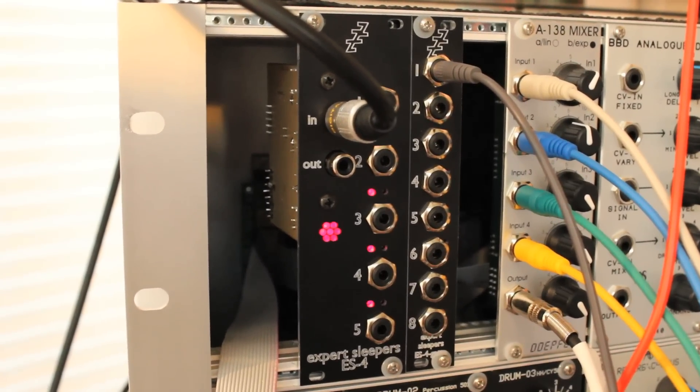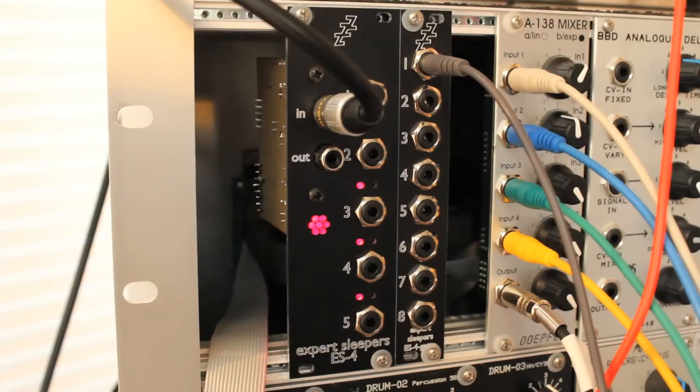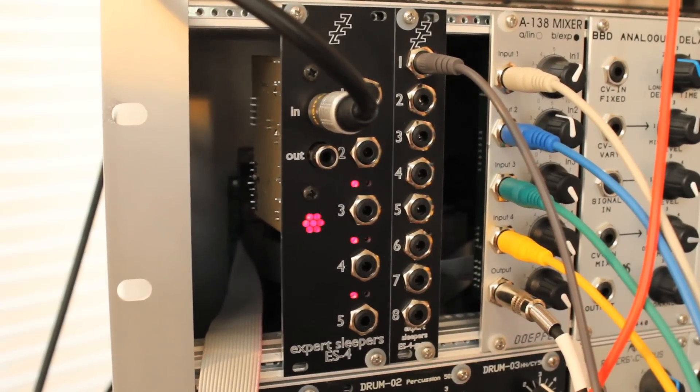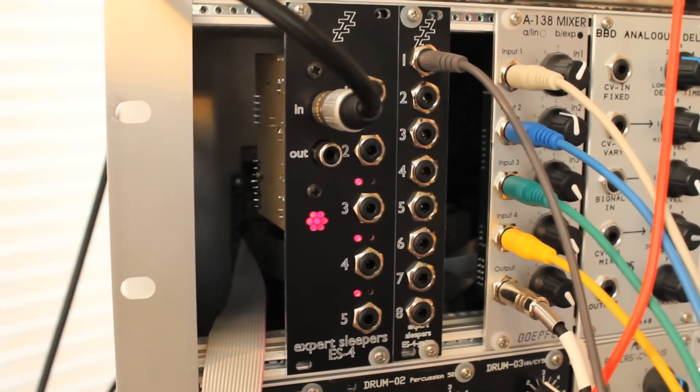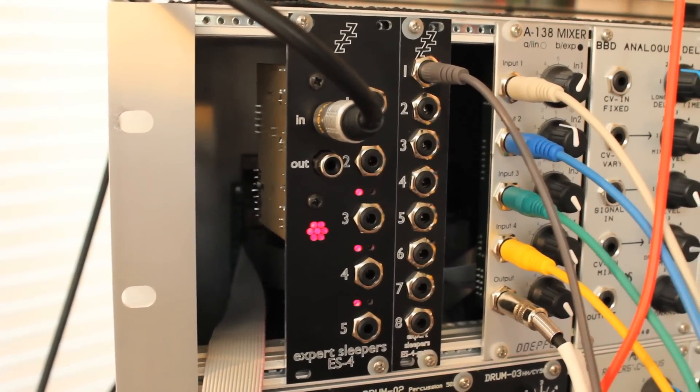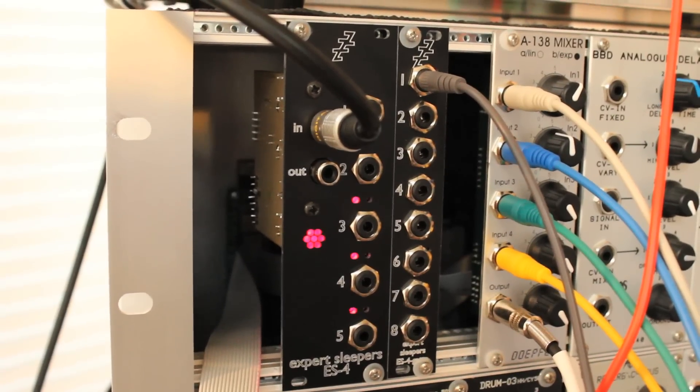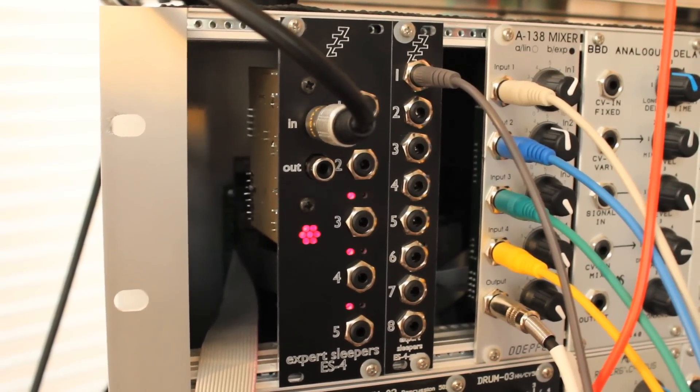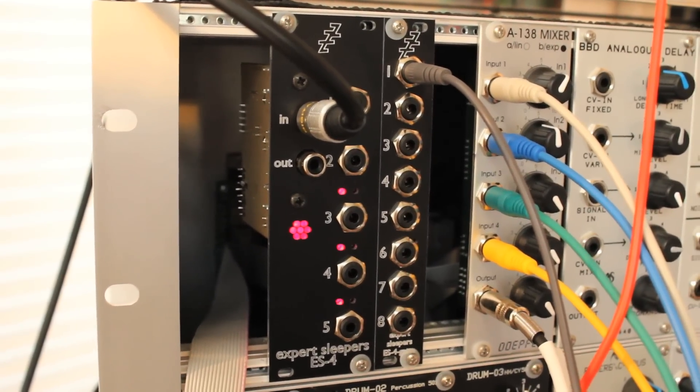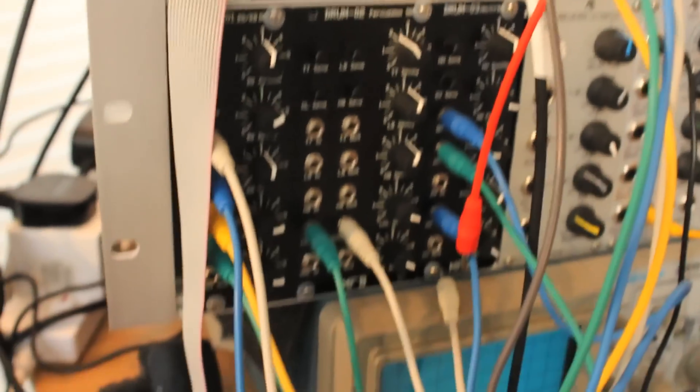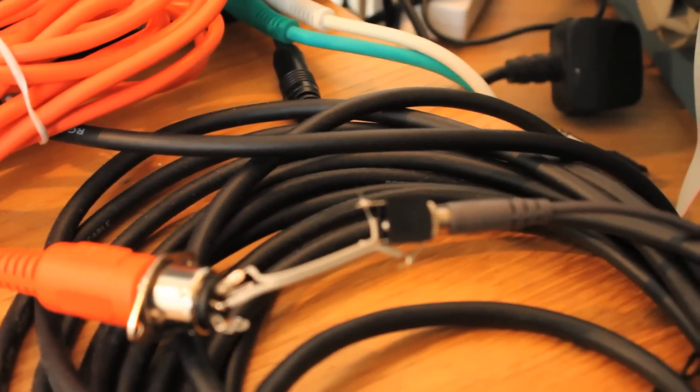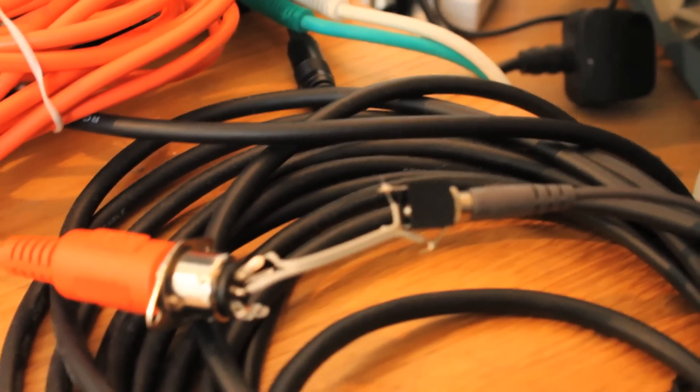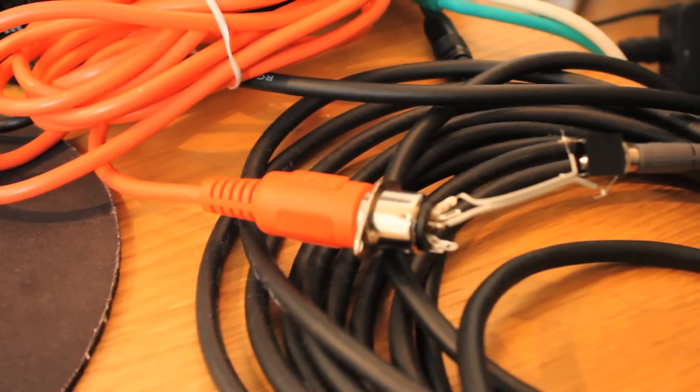Now the output of the ES4 gates is a 5V trigger or gate signal. Now that is actually quite similar to a MIDI signal. So if you see that grey patch cable coming out of output number one, that one is going into this little adapter I've made, which is connected to this MIDI plug.